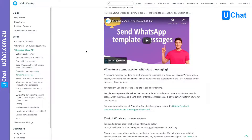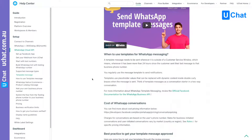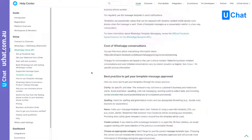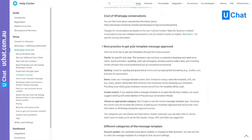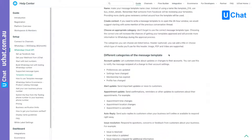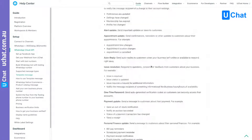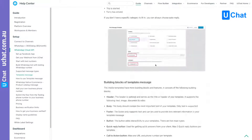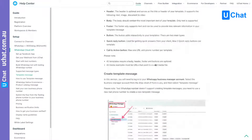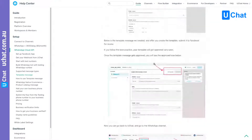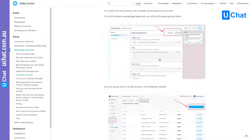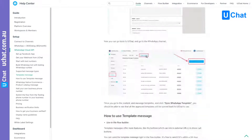Basically, you need to submit your template message for Facebook to review and approve. After it gets approved, you can sync that template message back to uChat. We have some best practices for you to watch, covering the different categories of message templates, how to create a template message, how to submit to Facebook to get it approved, and after it's approved, how to go to Content > Message Template and sync all the template messages back to uChat.